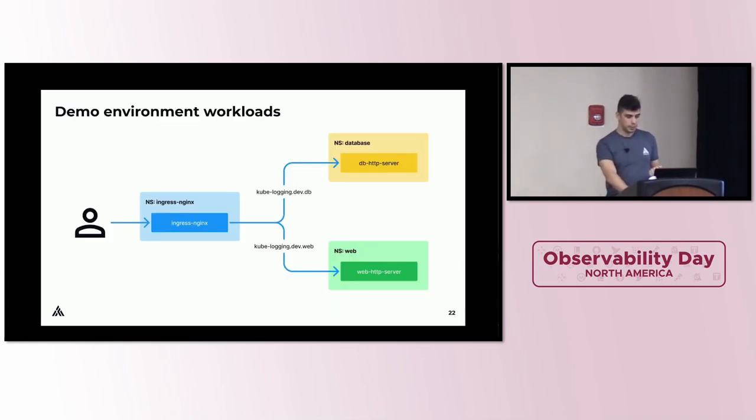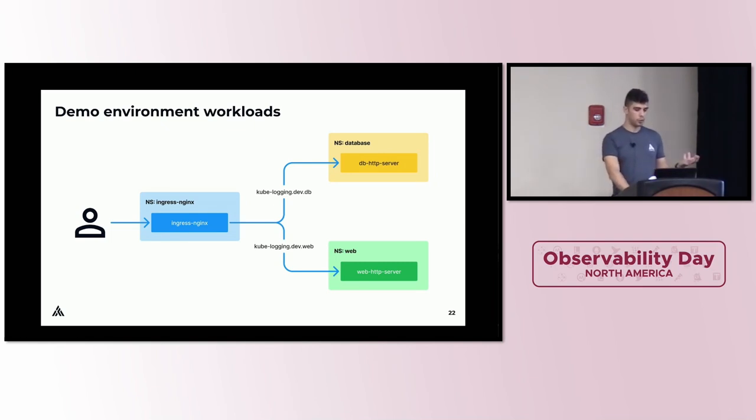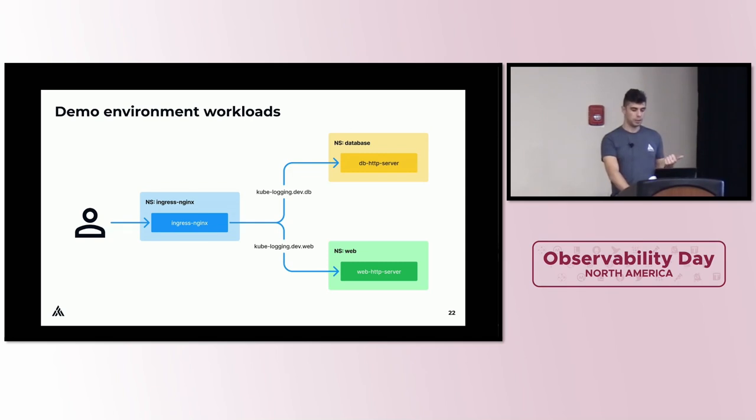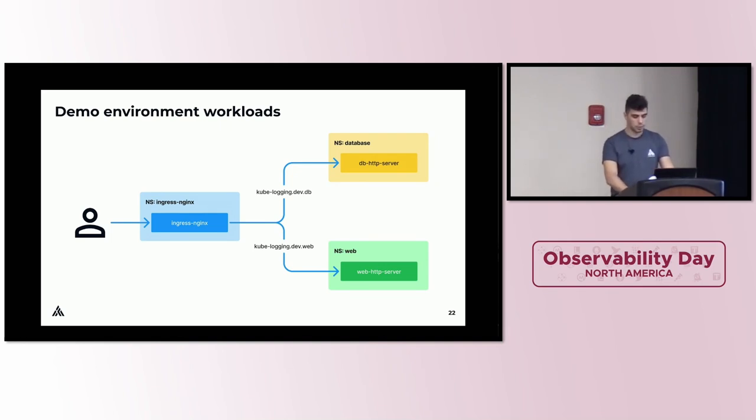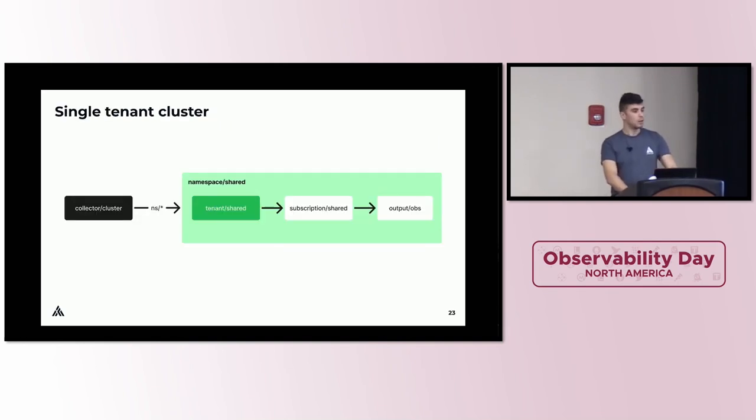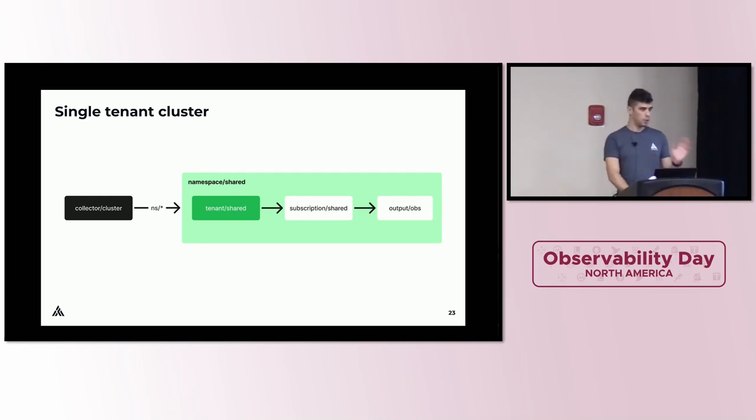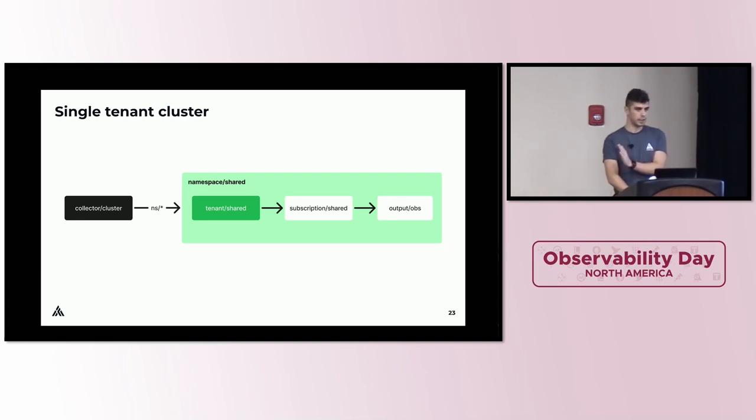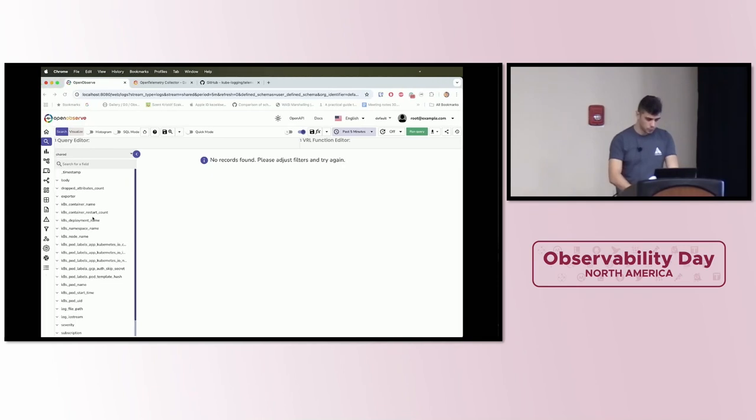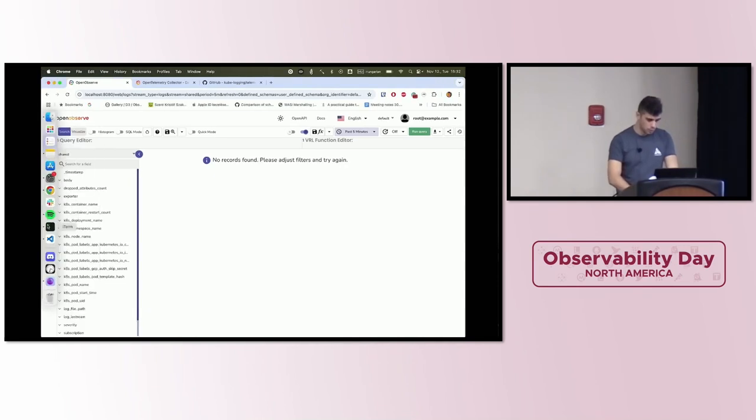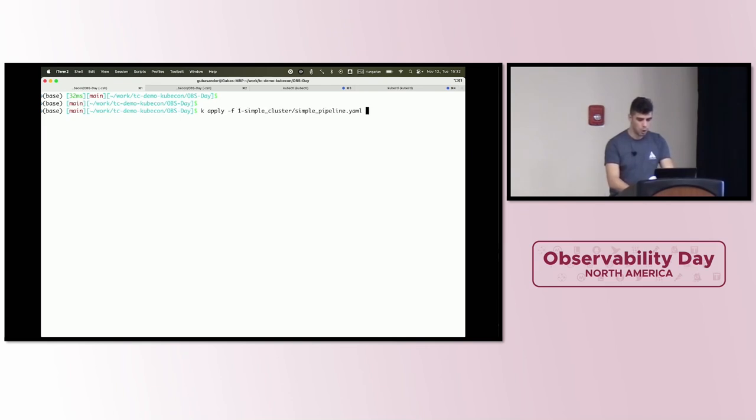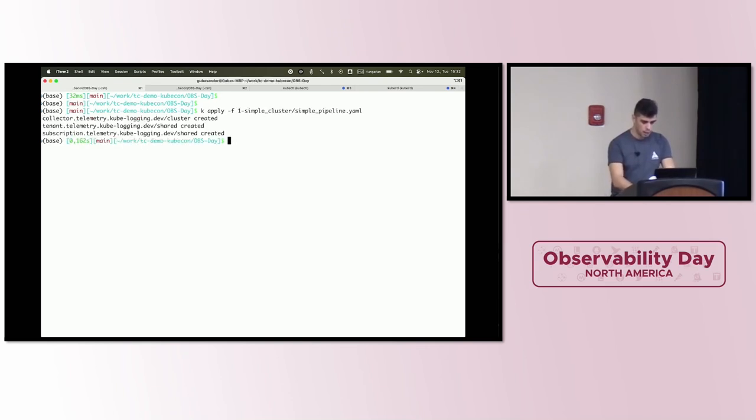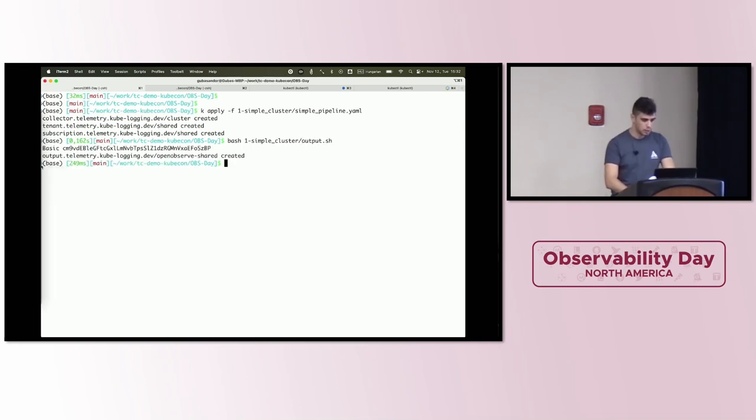We will see it in practice. My demo environment looks like this. I got an Nginx ingress setup on my local Kubernetes. We have two upstreams, one in the database namespace and one in the web namespace. The one in the database, the ingress configured that the dev.db suffix request host will be routed to the database. The dev.web suffix request will route it to the web namespace. Let's start with the most simple example that can be possible. We have a collector, one tenant, and I want to collect all the logs into a destination. Now we jump to applying a couple of resources.